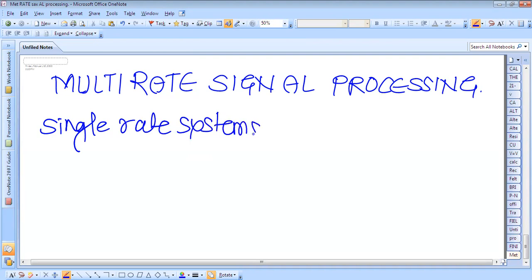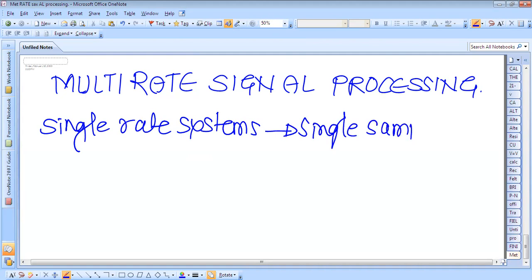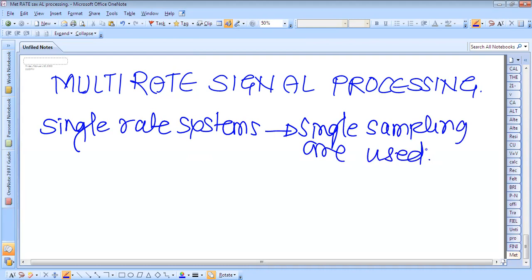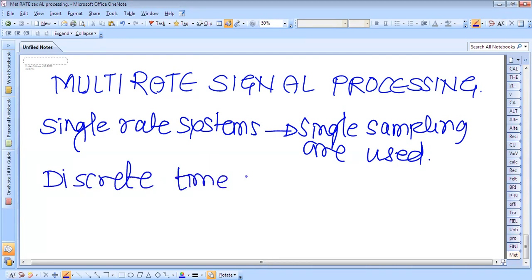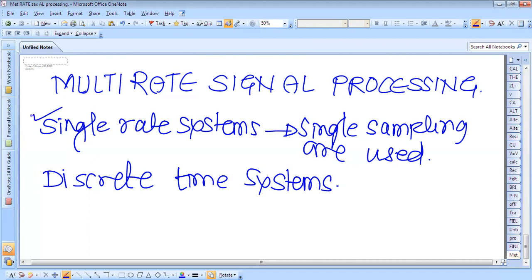In single-rate systems, a single sampling rate is used. If the data is very small, in order to process that data, we can use the single-rate system. But whenever there is a discrete-time system with big data, the single-rate system is not useful. We have to go for multi-rate sampling.